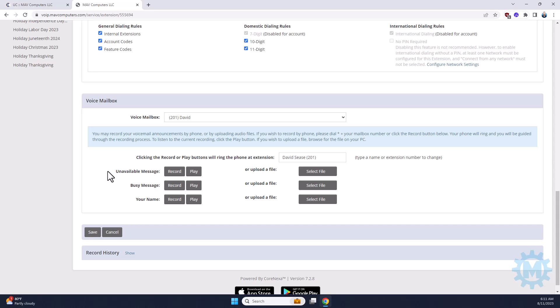The unavailable would be, I'm sorry, I'm away from the office. And then your name is just self-explanatory. It's just your first and last name, or even just your first name, whatever you prefer.